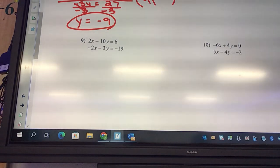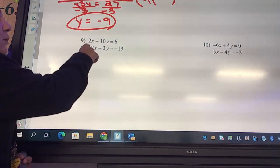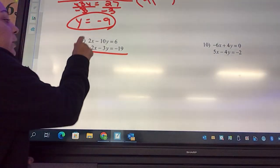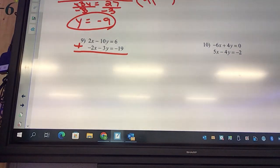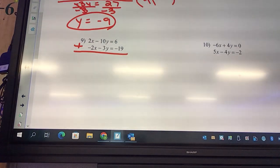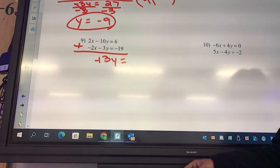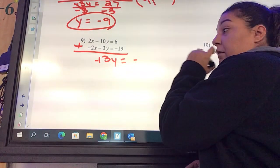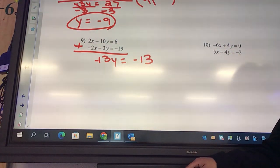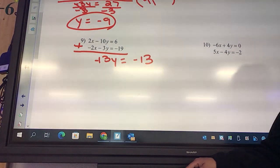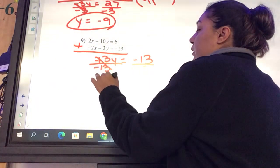Look at number 9. Which one are we going to eliminate — the y or the x? The x — we have a positive 2 and a negative 2. So we add them: positive 2 plus negative 2 equals zero, so x is eliminated. Negative 10 plus negative 3 equals negative 13y. And 6 plus negative 19: negative 13. Divide by negative 13 — y equals 1.